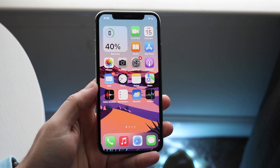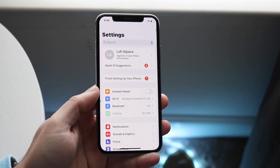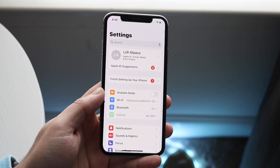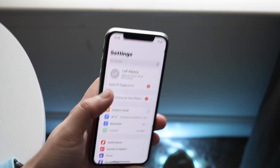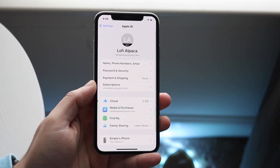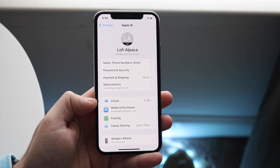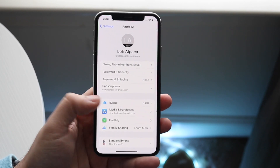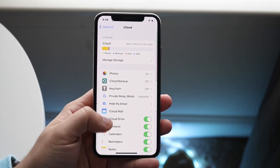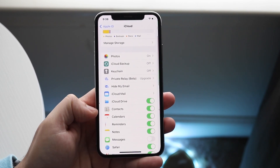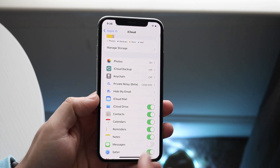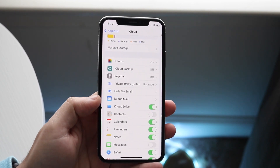The first thing I'd recommend is pretty easy. Make your way over to your Settings app, click on your name at the top, then click on iCloud. Right where it says Contacts, go ahead and disable that specific option.